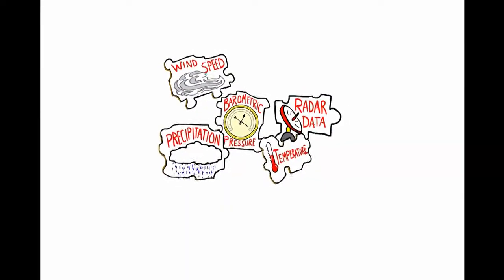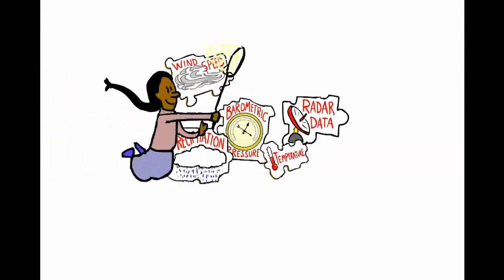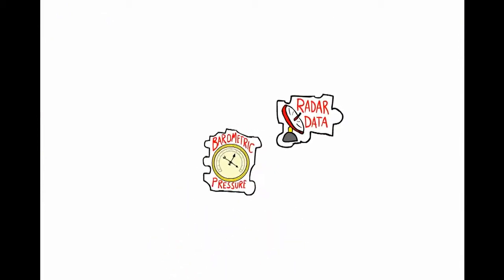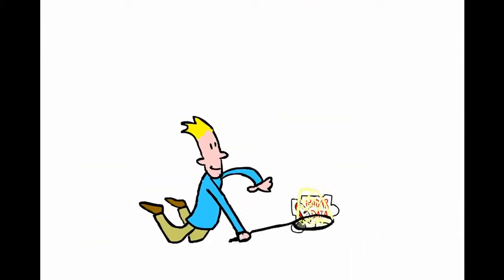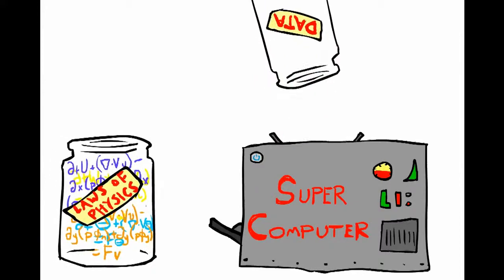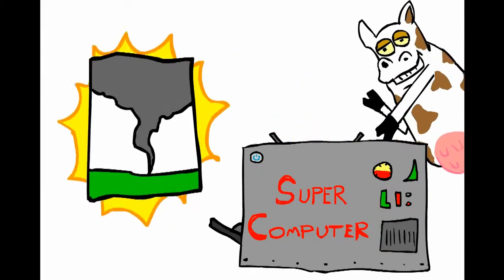Their goal is to collect information like temperatures, precipitation, wind speeds, barometric pressure, and radar data, and put them all into our supercomputer along with the laws of physics, equations that govern the Earth system.